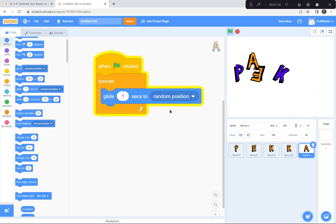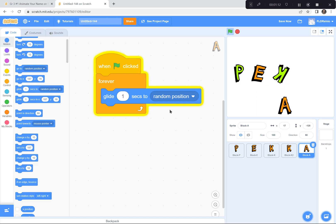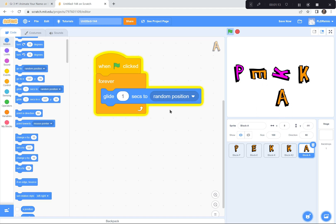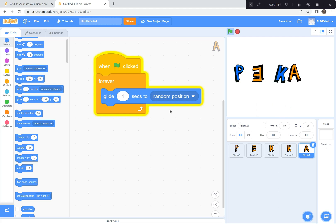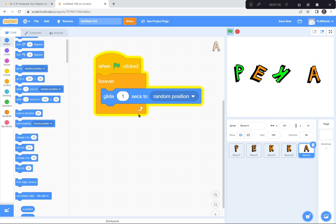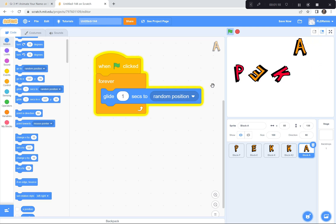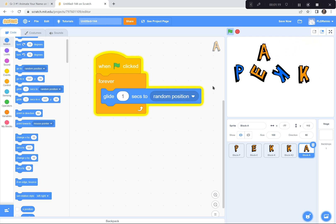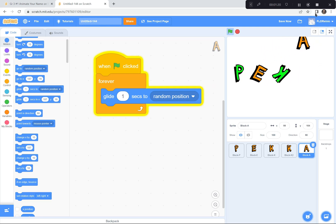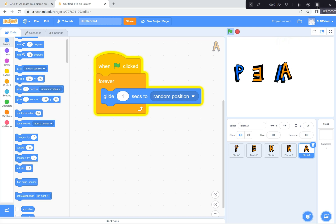You can try that now. Get the next letter of your name and code it so that it forever glides to a random position. Take a look at my code, copy if you need to, and try to make your next letter glide to a random position.